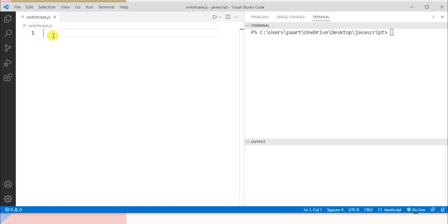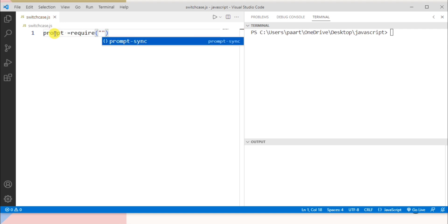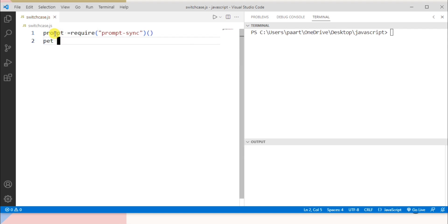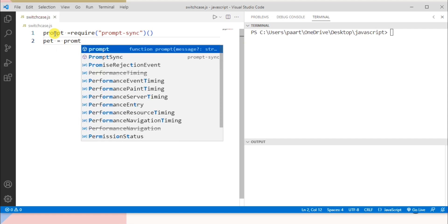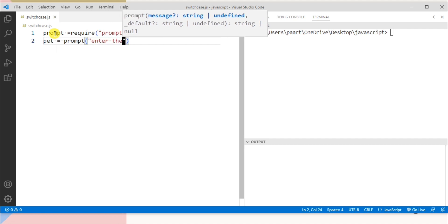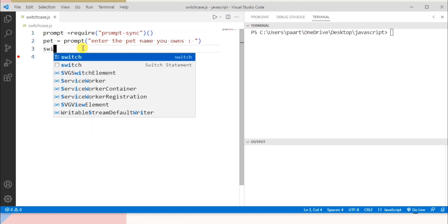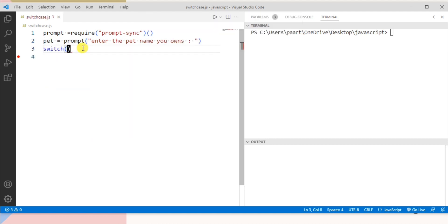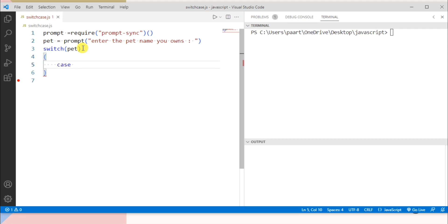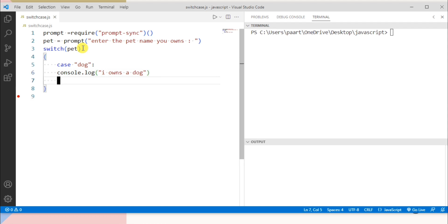So for this purpose we need to define a prompt where user will enter a pet name. So for that let me write pet equals to prompt and then the message I need to show to the user like enter the pet you owns and then let's write switch and then the variable name that is pet. If case is dog then I need to show a message which I need to write in console.log I owns a dog and then let's write break.